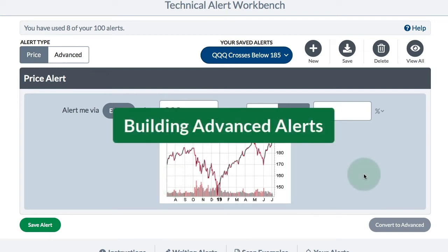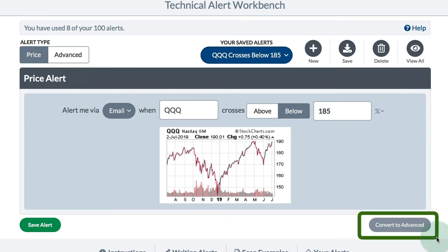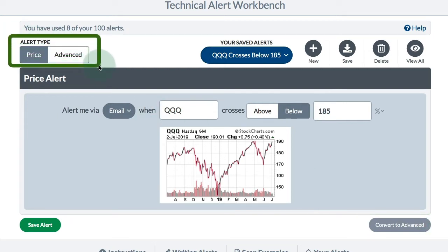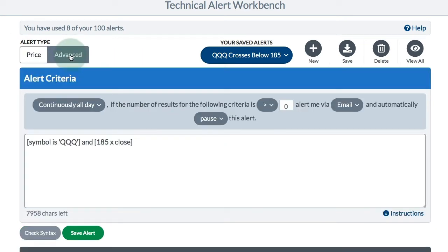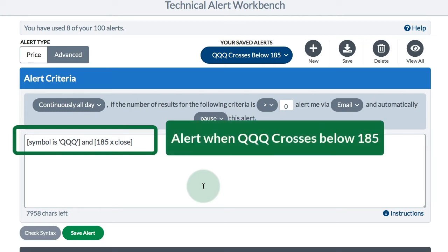This is just a basic price alert, but we can easily convert this to an advanced alert with just one click. There are two places to do that. In the lower right you'll see a button — Convert to Advanced — and then in the upper left corner you can see Alert Type. So I can click on Advanced and now I can see the scan code for this alert: symbol is QQQ and the close 185 crosses above the close, which means the close crosses below 185.